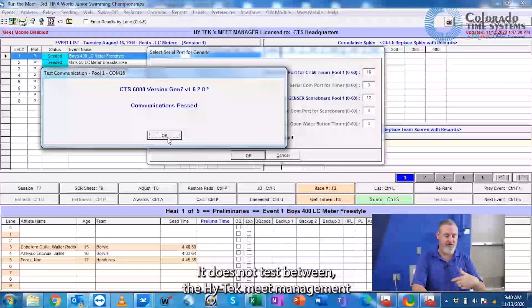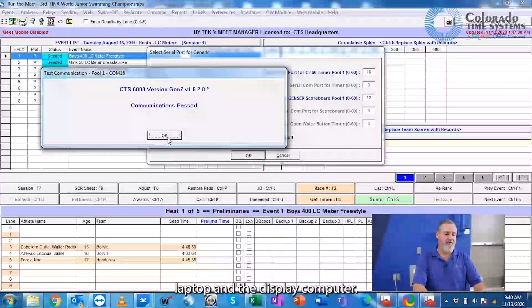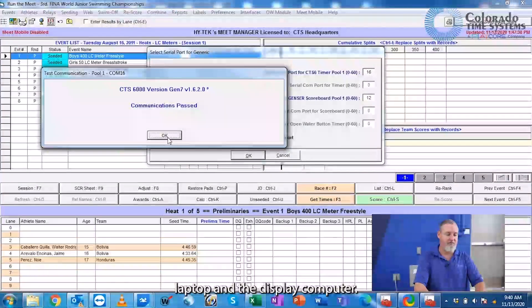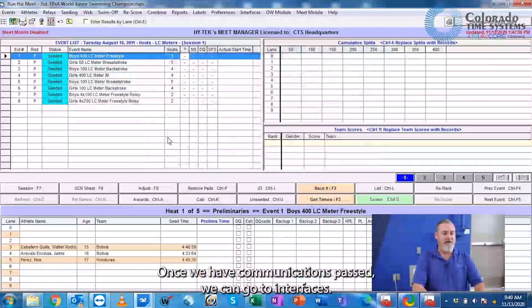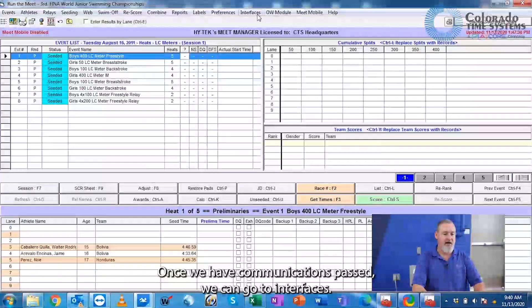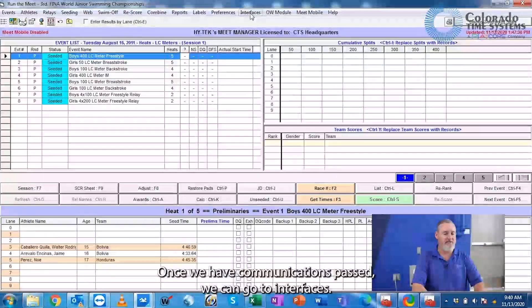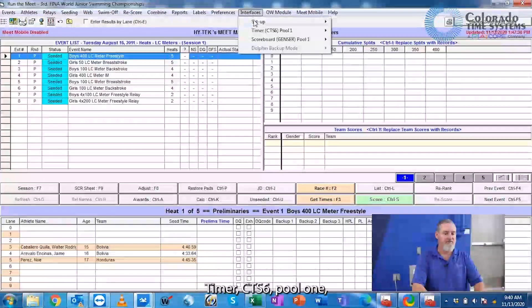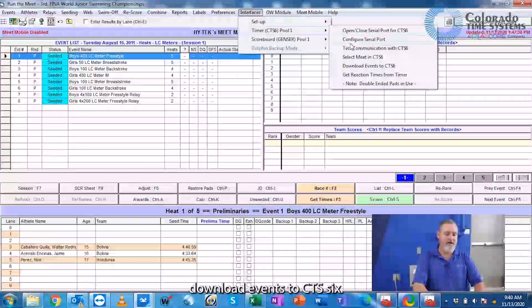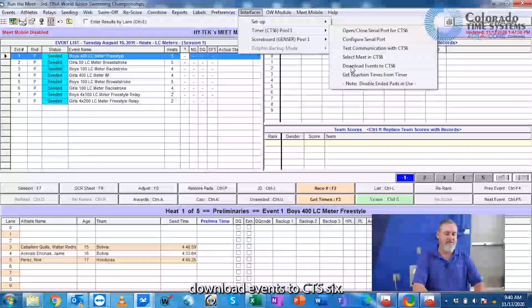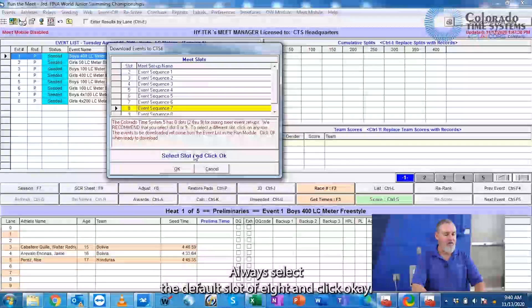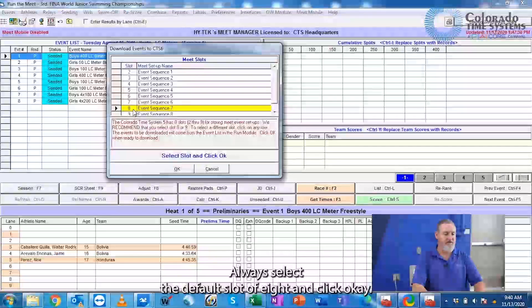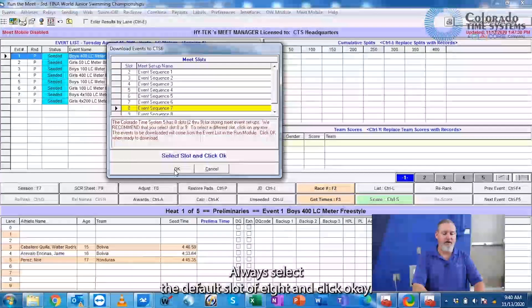It does not test between the HITECH meat management laptop and the display computer. Once we have communications passed, we can go to Interfaces, Timer, CTS6, Pool 1, Download Events to CTS6, always select the default slot of 8 and click OK.